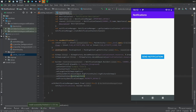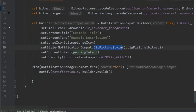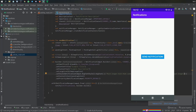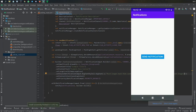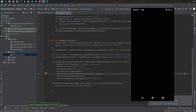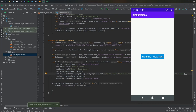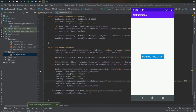If you don't need a big image, you can use large text instead. Replace the BigPictureStyle with 'NotificationCompat.BigTextStyle().bigText("your long text here")'. That's all you need for the large text style. Sending the notification again and expanding it shows the much longer text. Tapping it still triggers the pending intent and opens the defined activity.